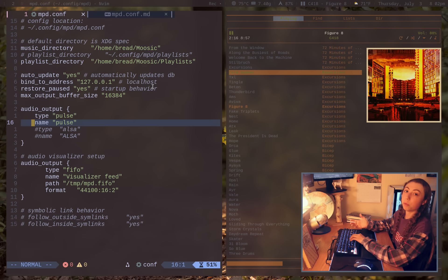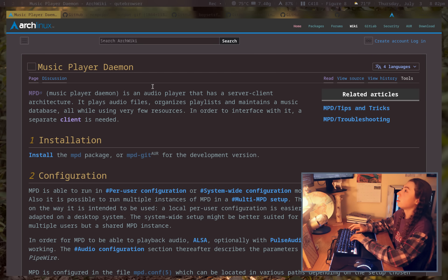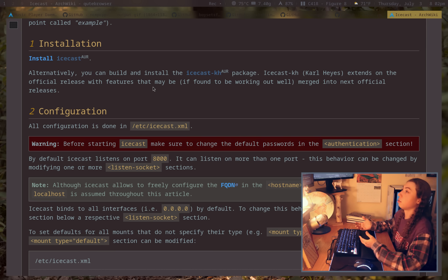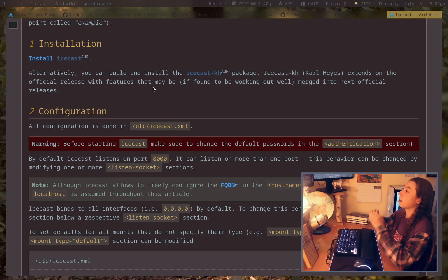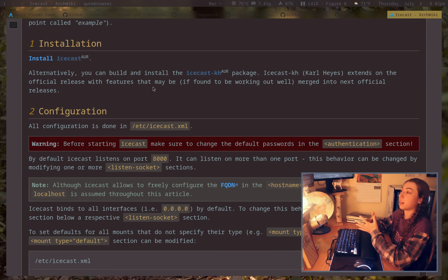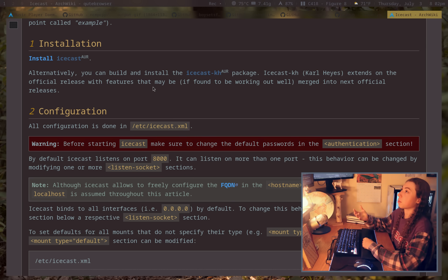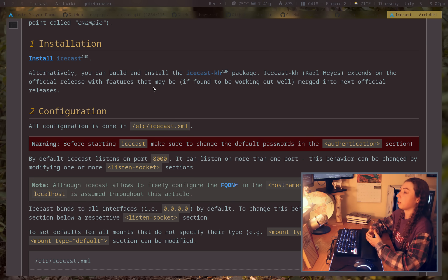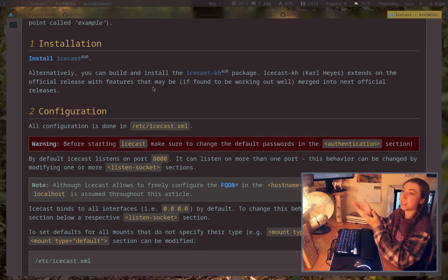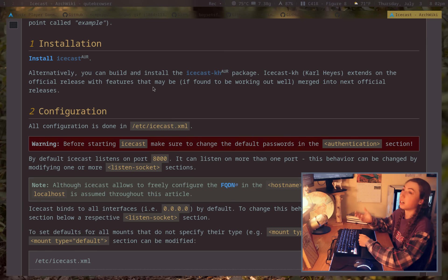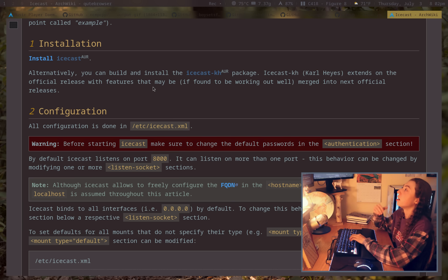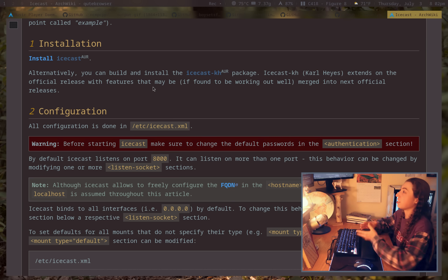A couple other things you can do with MPD: you can actually set it up as a full streaming server with Icecast. Full disclosure, I've never used Icecast and I don't have a reason to be streaming MPD since I just listen to music on my PC or use my iPod. But the ArchWiki does walk you through the Icecast setup if you want either local music streaming or even network music streaming over the internet — MPD and Icecast can function together to set that up.